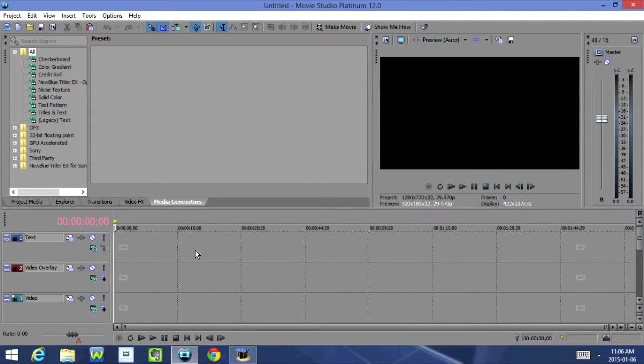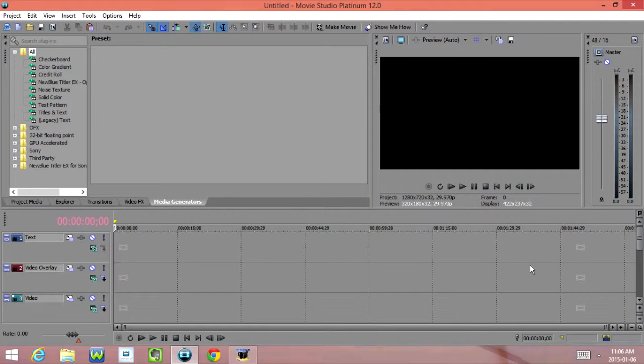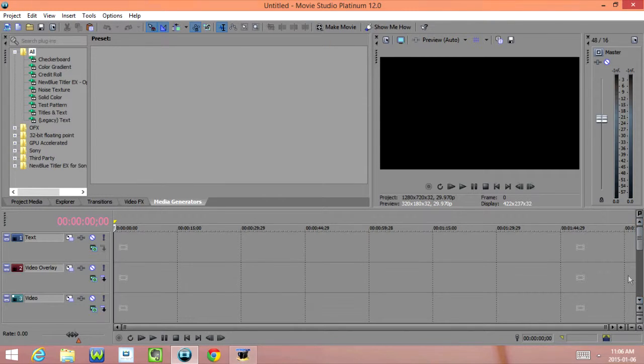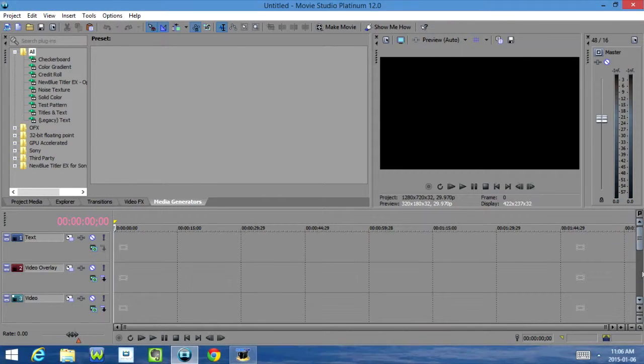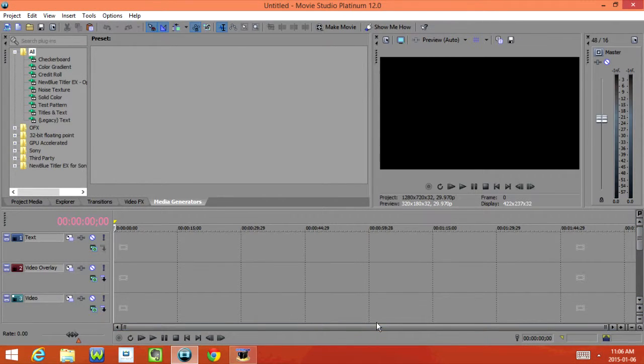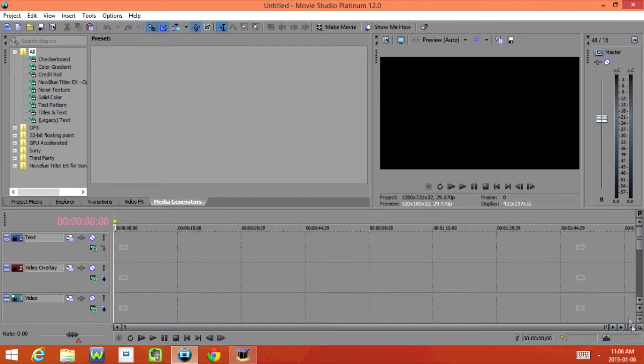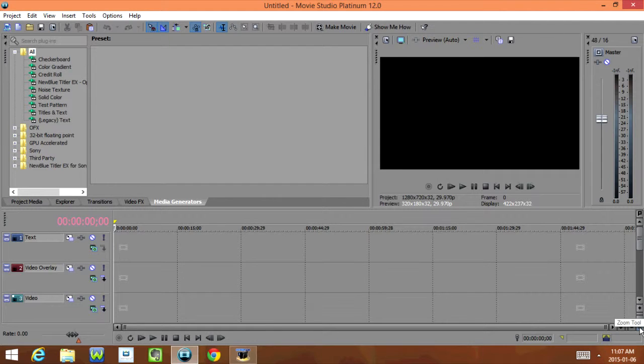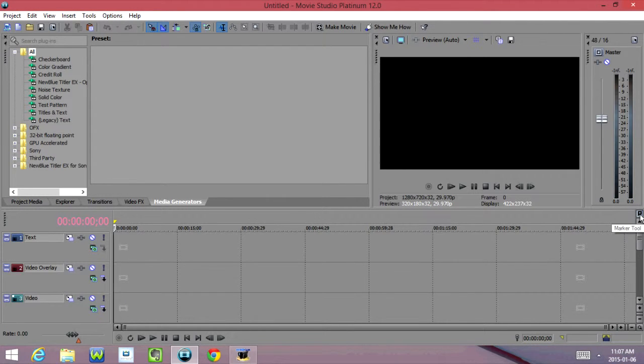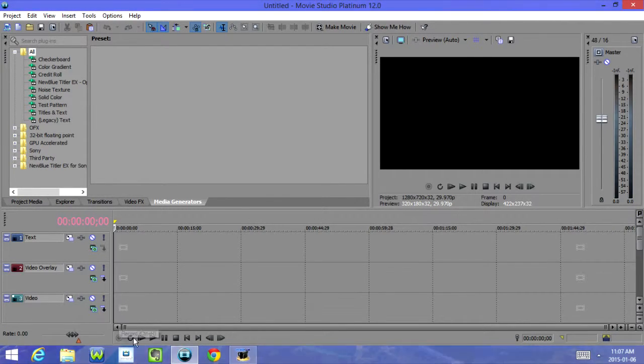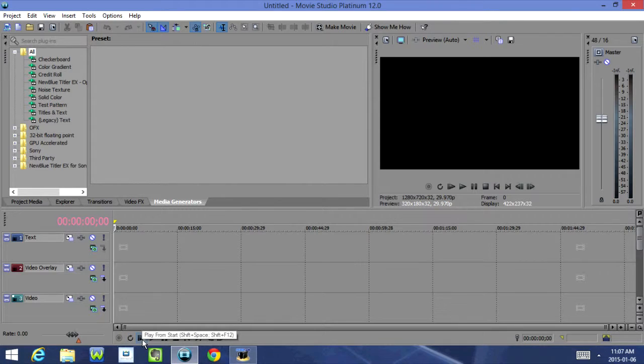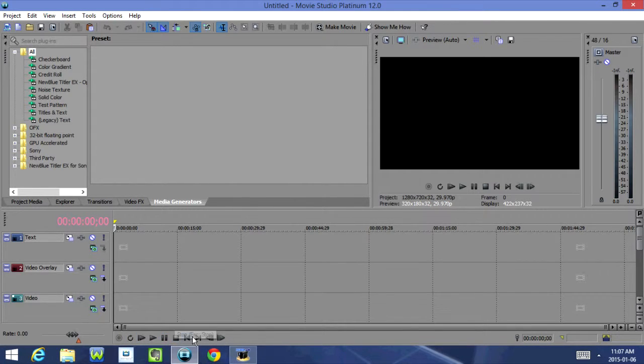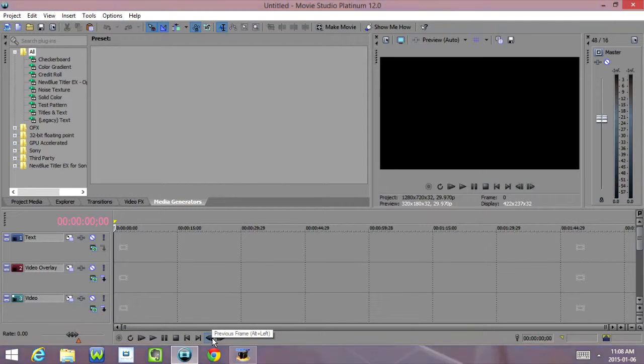Over here is our Timeline. This is where we're actually going to edit the video. Now the Timeline has two different scrollbars. We have our Height scrollbar over here, which we can zoom in and zoom out. And then we have our Time scrollbar, which is down here. And again we have Zoom In and Zoom Out Time. And then in the middle here we have our Zoom tool. Up here we have our Marker tool. Down here we have Record, Loop Playback, Play from Start, Play, Pause, Stop, Go to Start, Go to End, Previous Frame, and Next Frame once again.